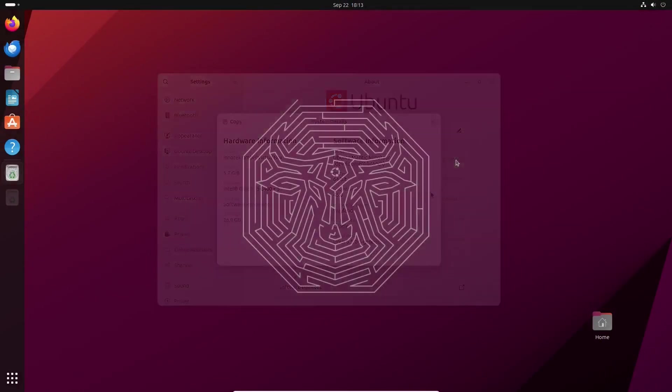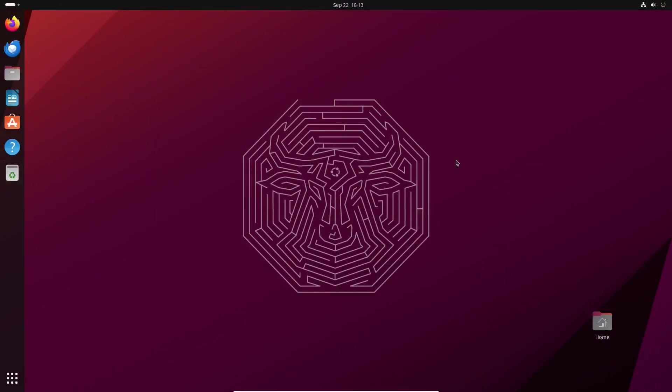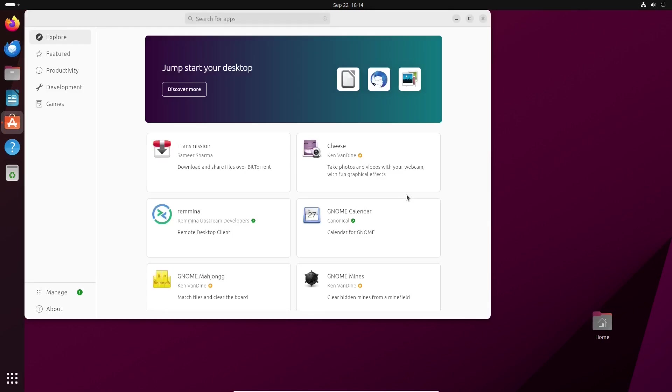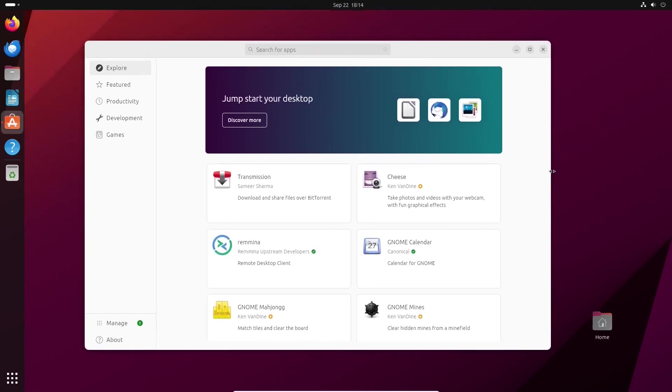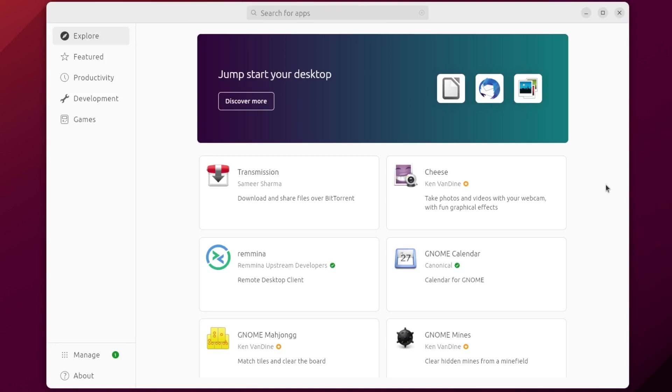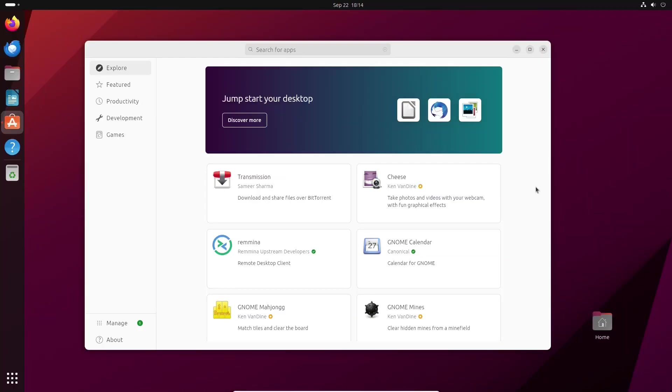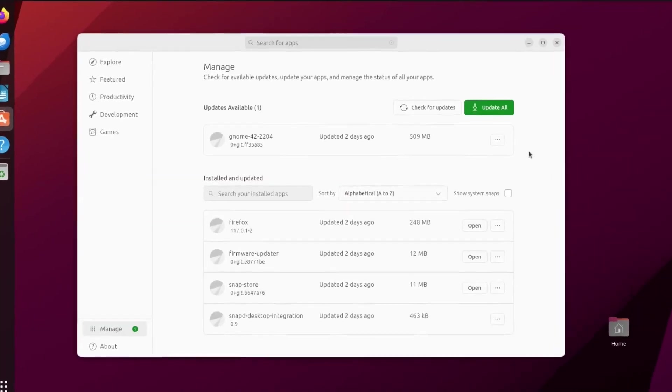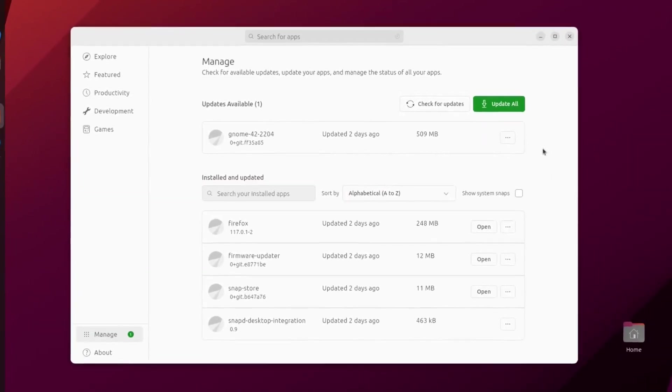Another headline feature of Ubuntu 23.10 Mantic Minotaur is a new Ubuntu software application. It replaces the GNOME software-based Ubuntu software. The new Ubuntu App Center has a lean and clean design. It is responsive and clearly alerts you if there are updates available.